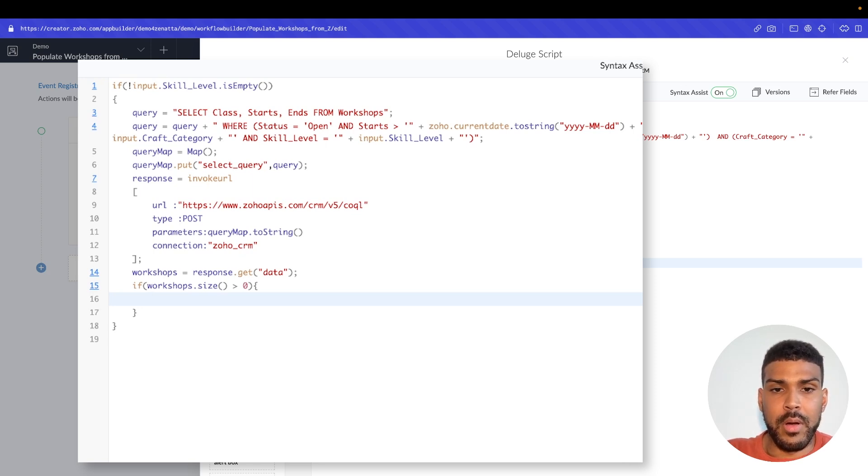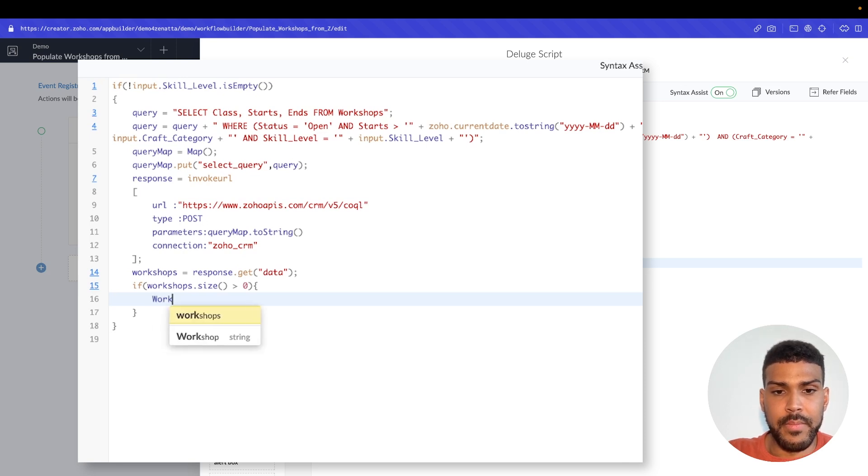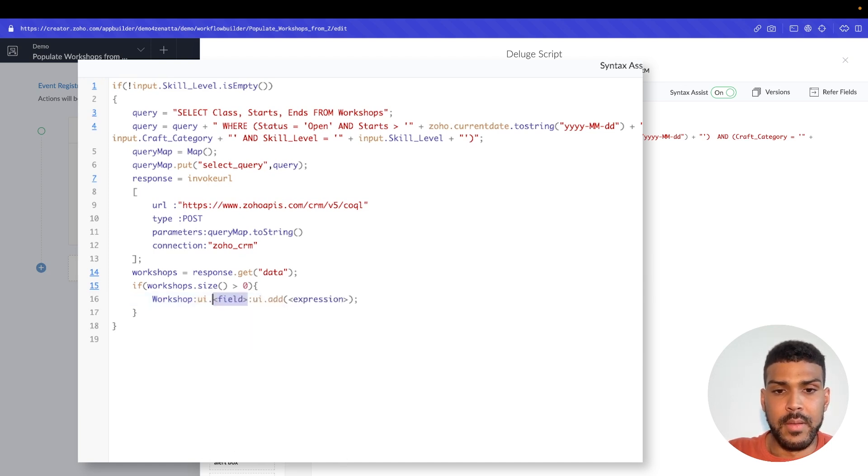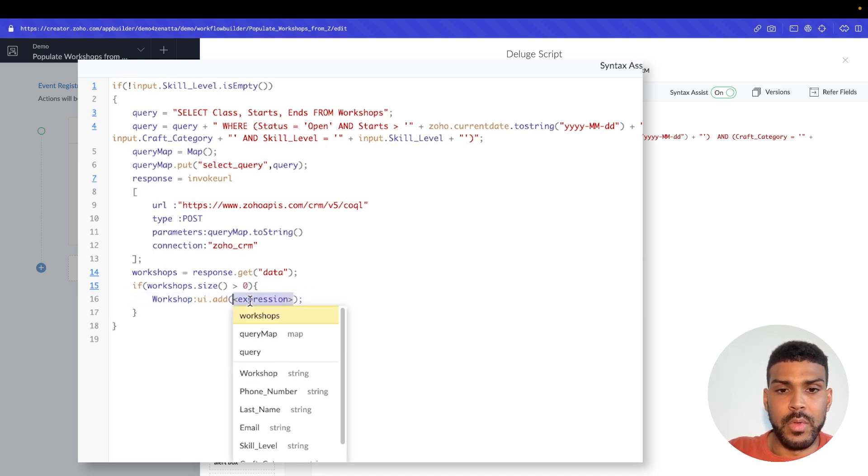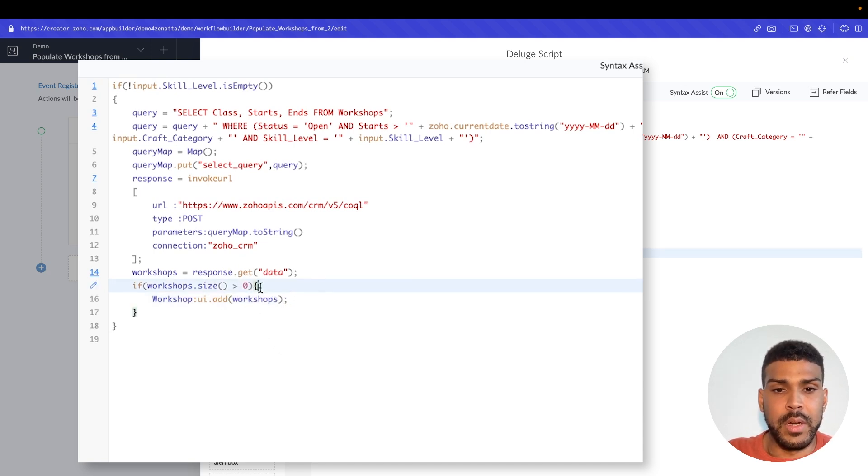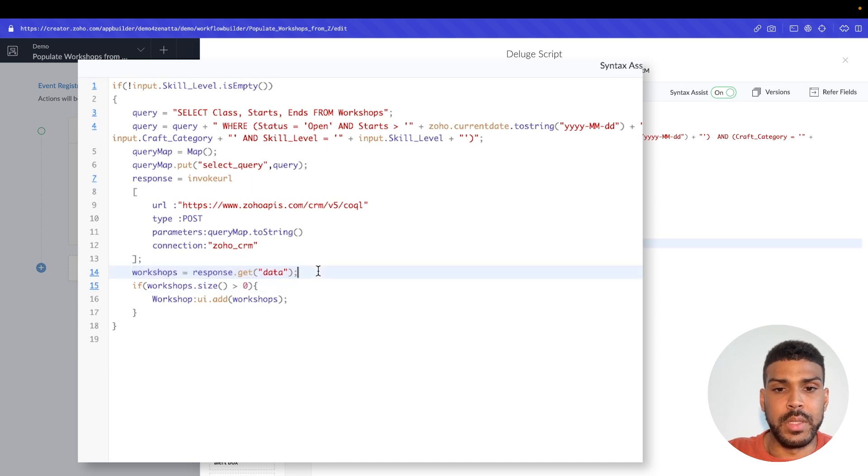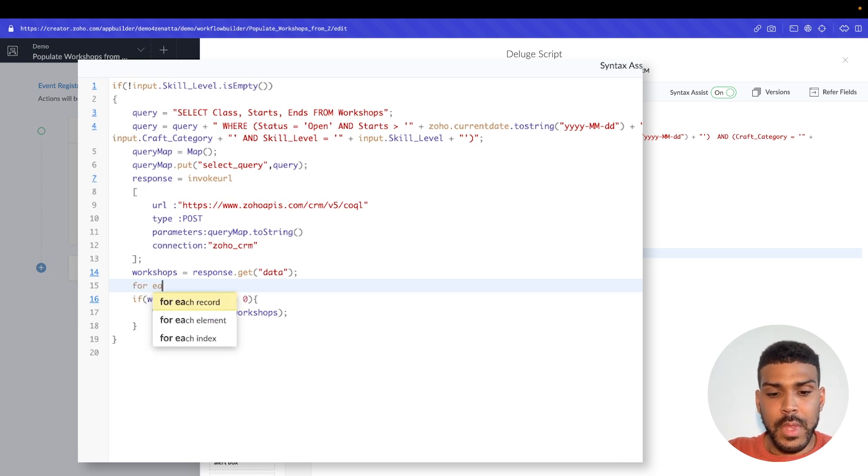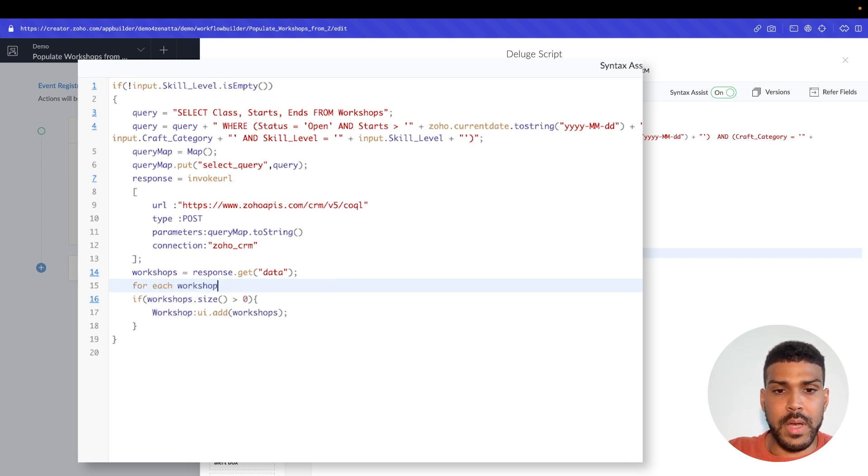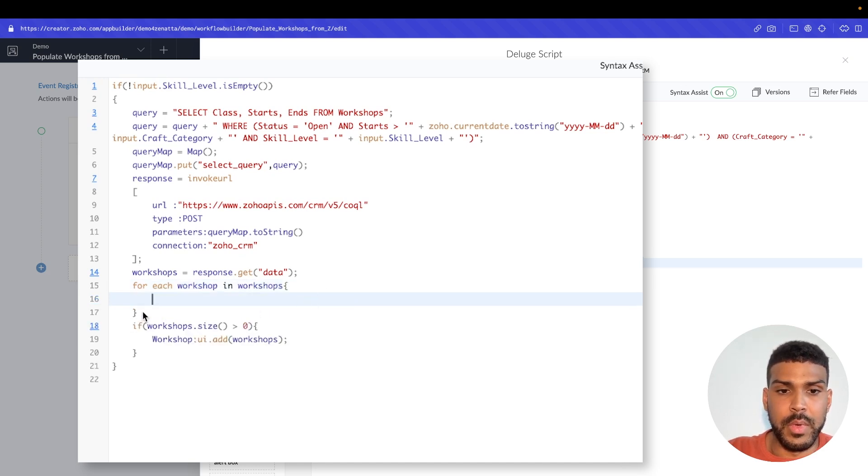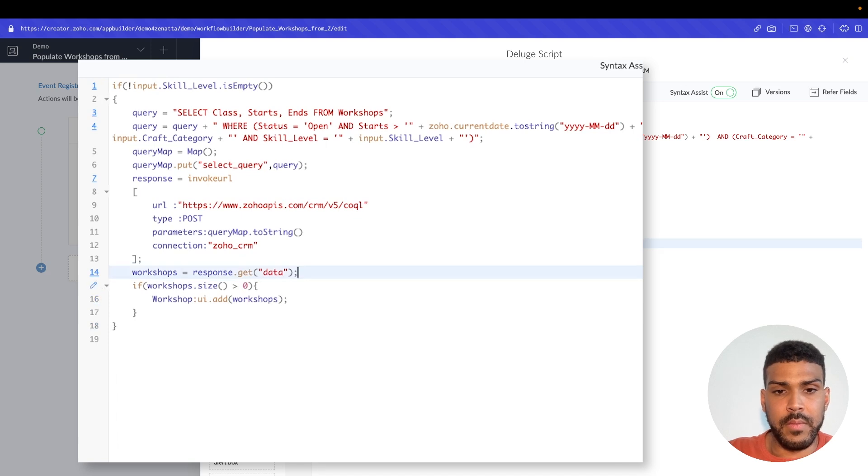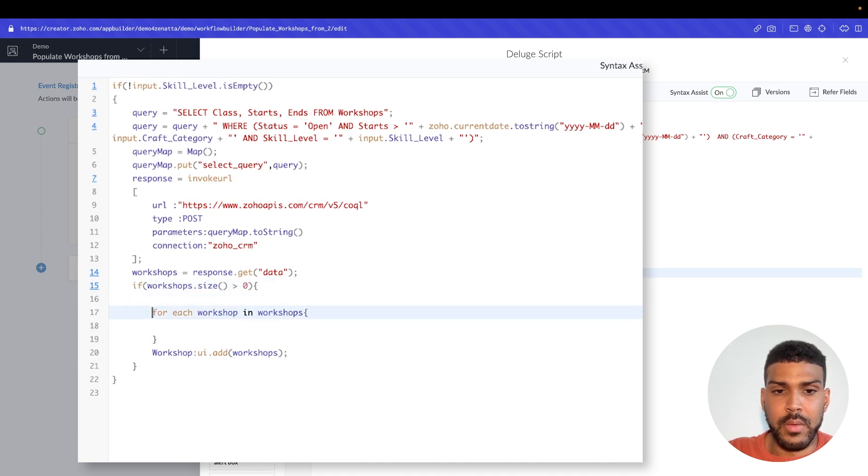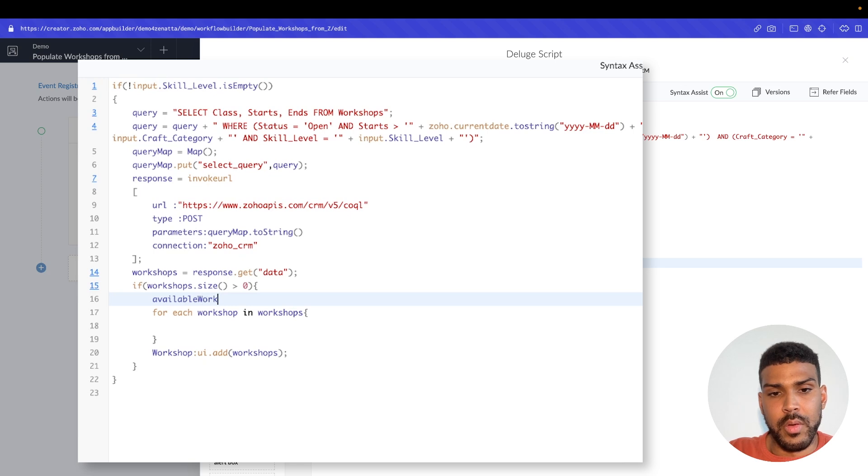So our field here, which is workshop, we'll use colon UI.add. And we'll insert our workshops here. But we don't want to just insert the data that's being pulled through because it's just a JSON response. So we will actually say for each workshop in workshops. And we could put this in our if statement.